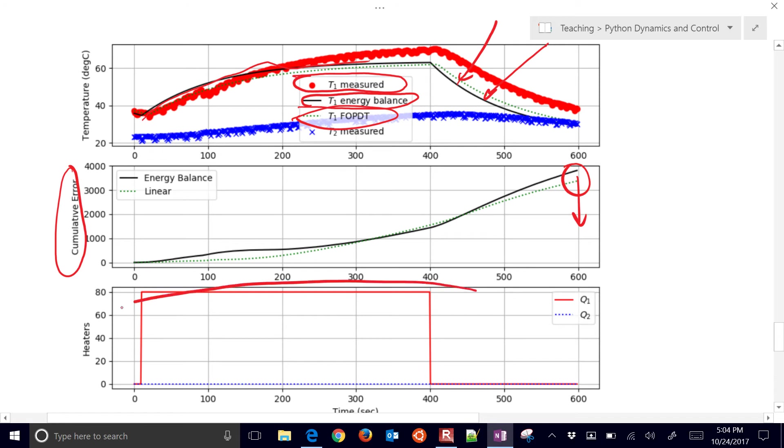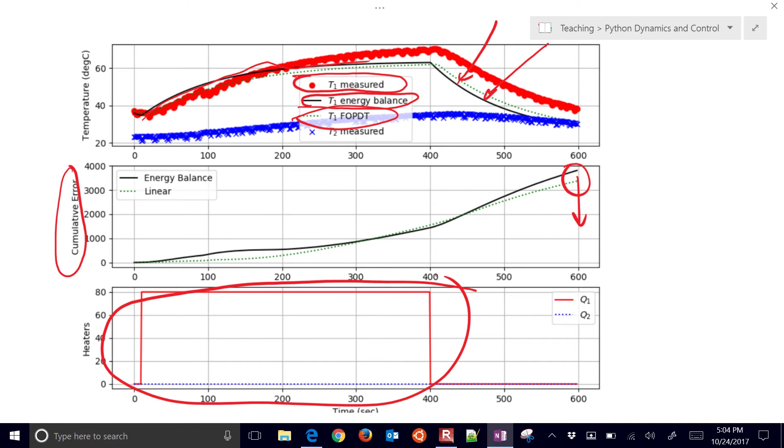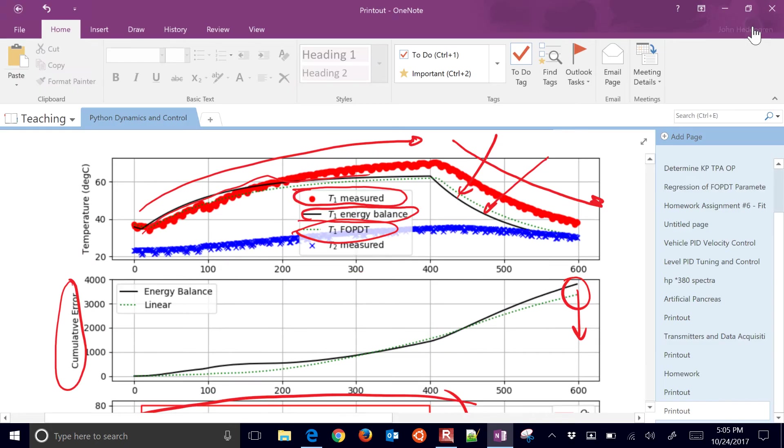In this case, I just did a heater on to 80% for about 390 seconds and then turned it off again. So you can see it heating up and then cooling down.